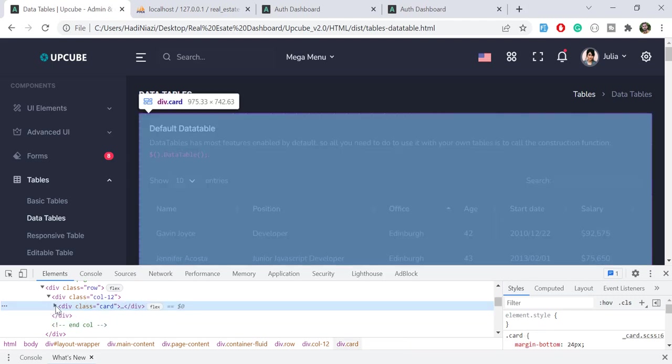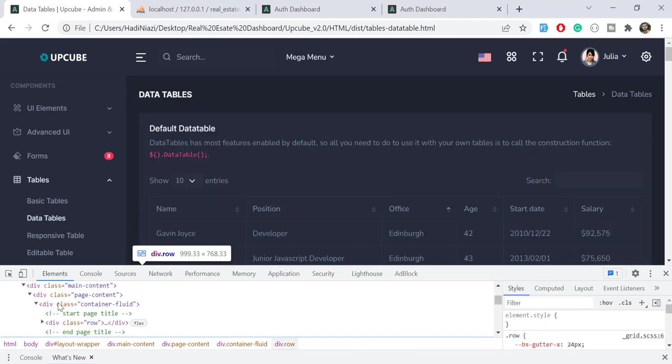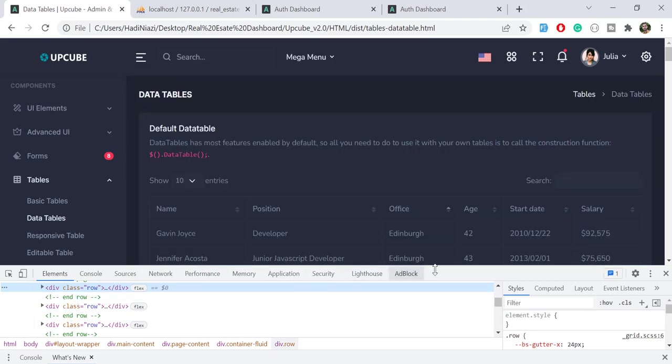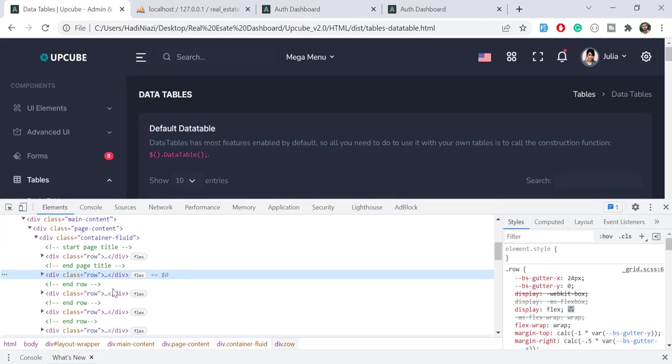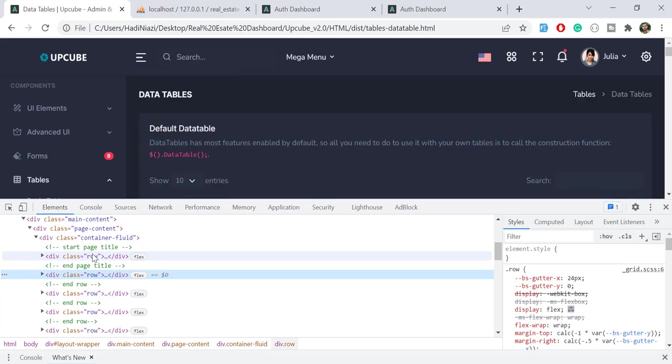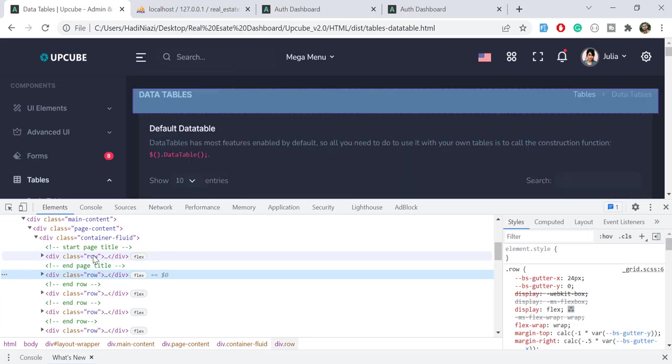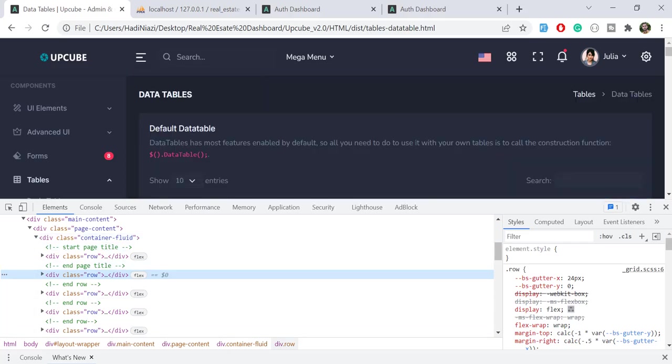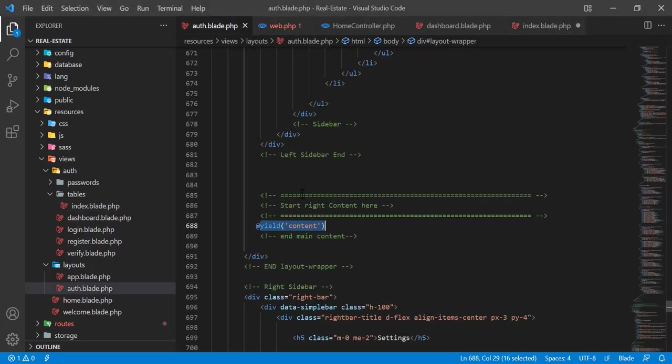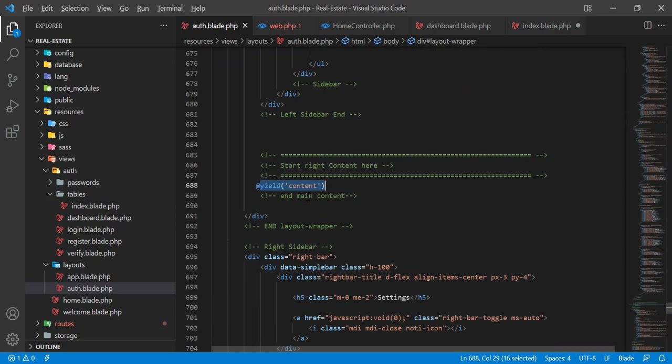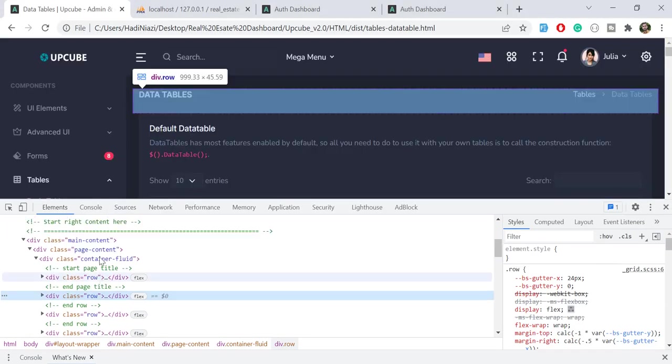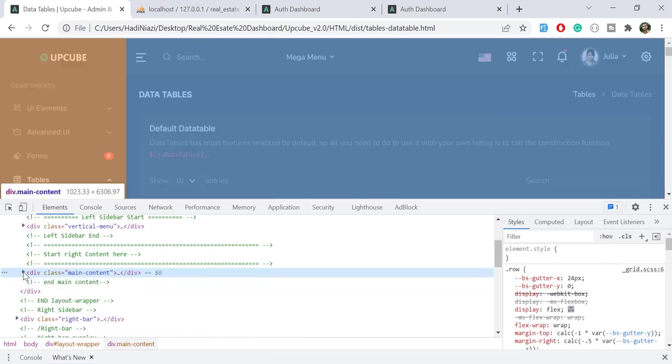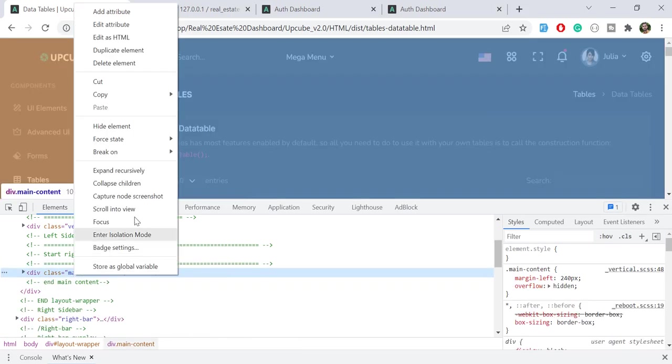I'm going to copy this row and this row. Let me make this bigger so we can get this properly. It's in the container fluid, so let me open this and copy the full path. Copy elements, where is it... copy the element.